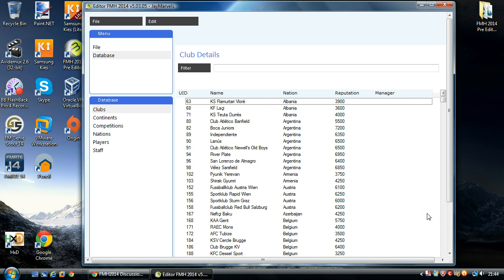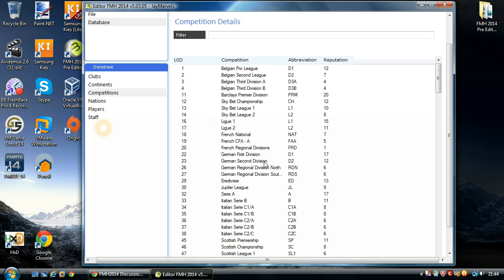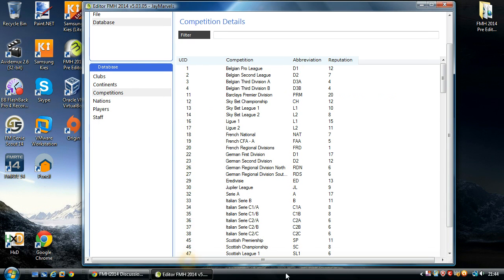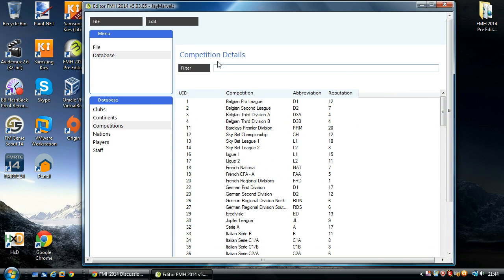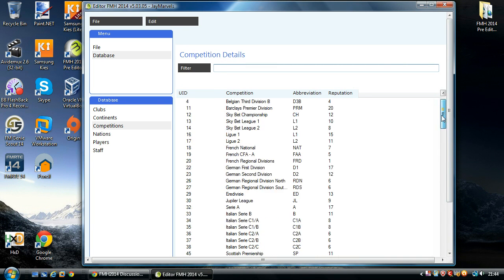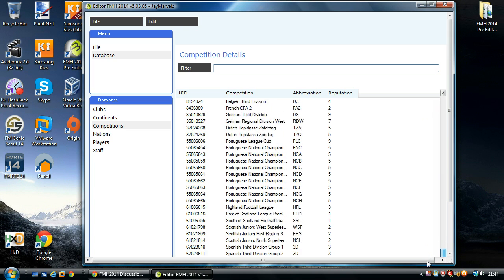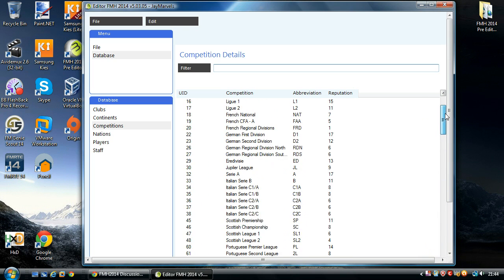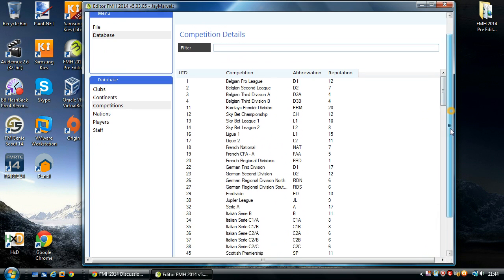So we're going to go into competitions here and as always you're able to filter down the competitions to find out the competitions that you want. It's not a particularly big list but the filter's there anyway.